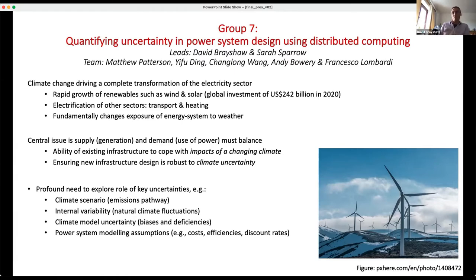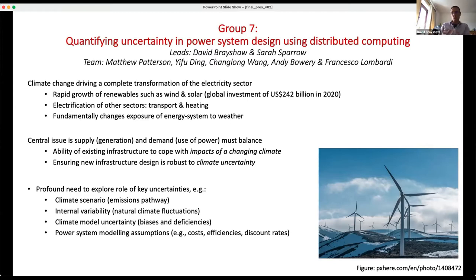From a climate perspective, there are two questions. One is about the existing infrastructure coping with the fact that the climate is changing. The second is about designing infrastructure for the future such that it's robust to whatever changes might occur. There's no point building a load of wind if there's going to be no wind in the future. So we need to exploit uncertainties around climate emissions pathways, natural variability, and climate model uncertainties.